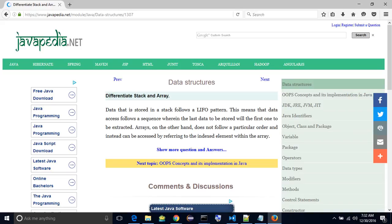To differentiate stack and array: data stored in a stack follows a LIFO pattern. This means that data access follows a sequence wherein the last data to be stored will be the first one to be extracted.